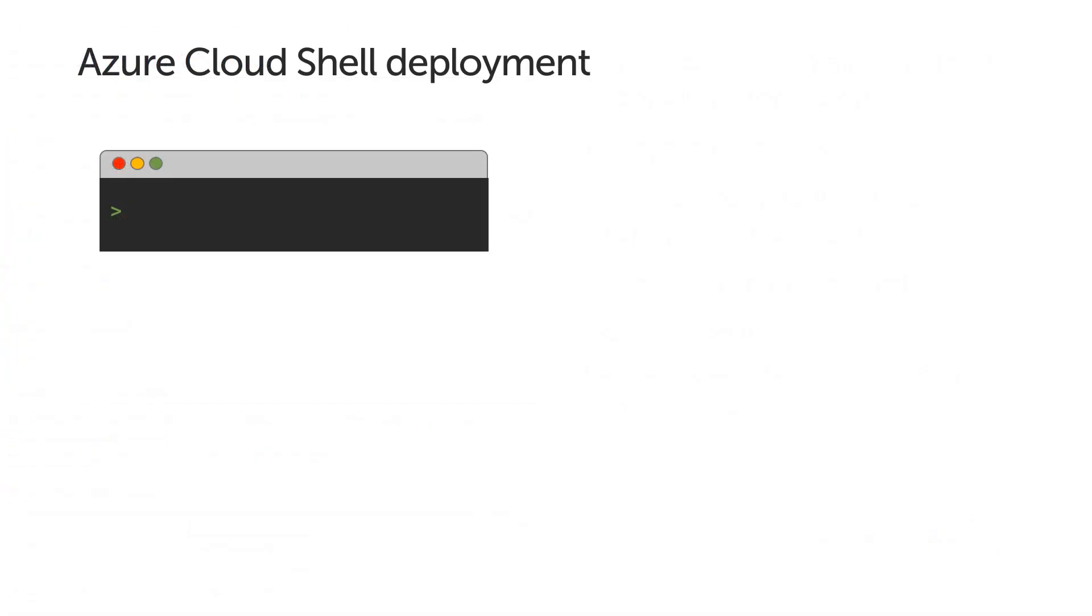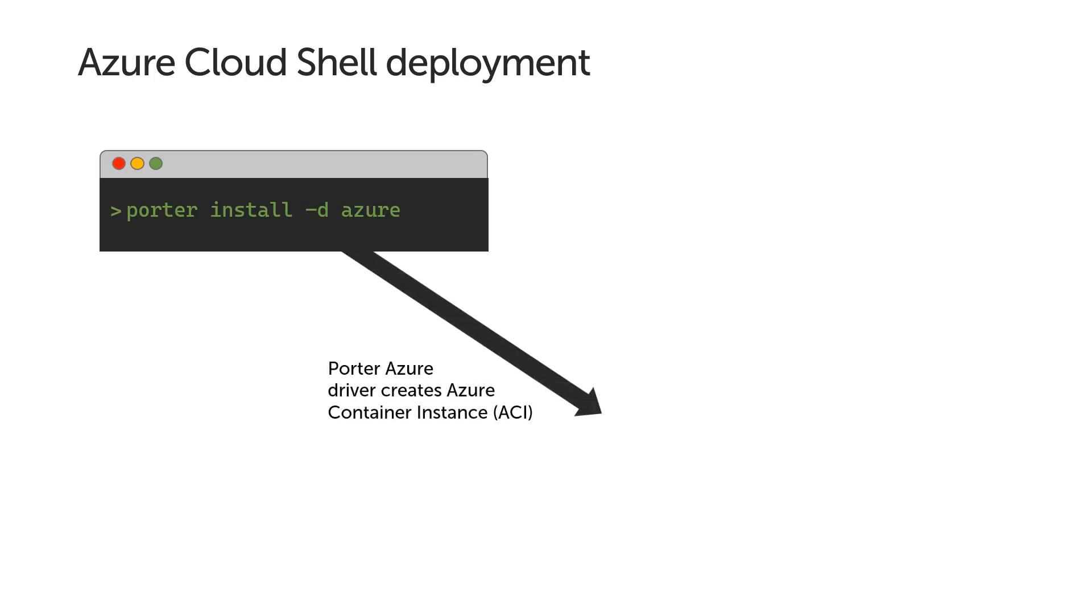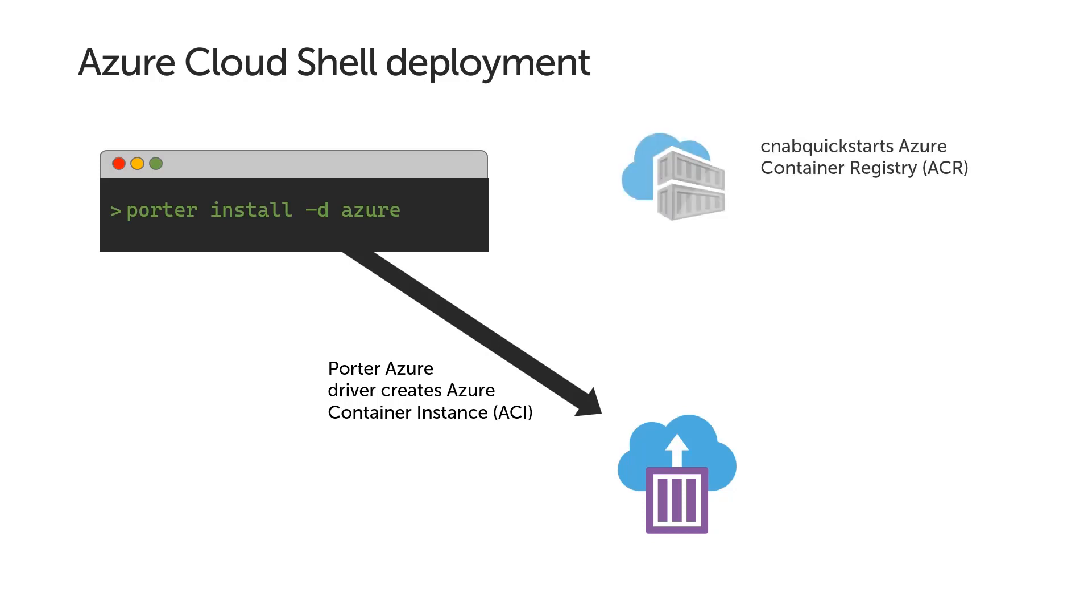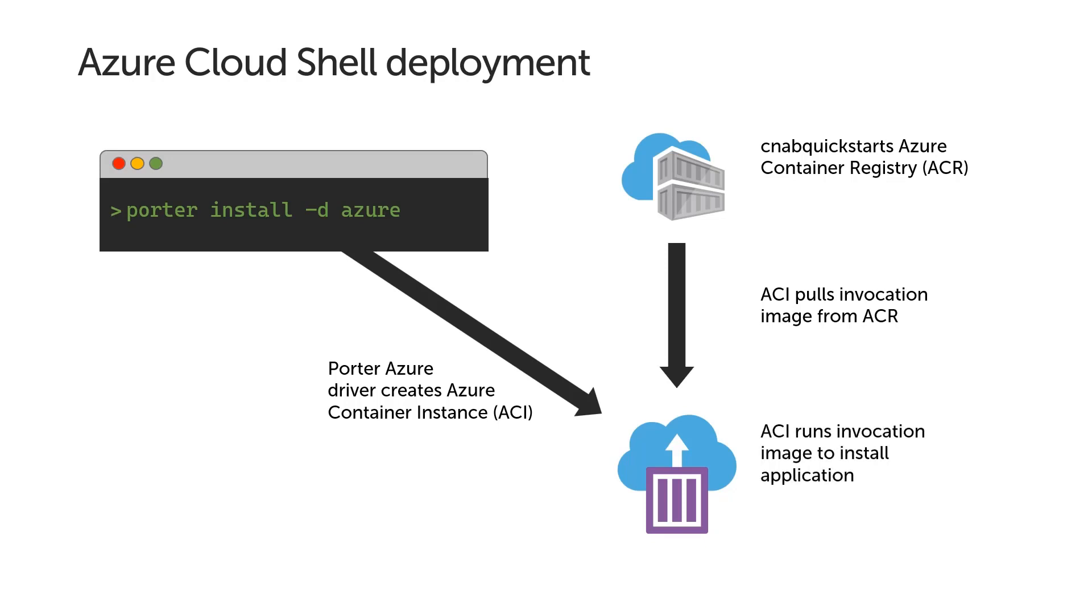We'll now briefly explain how the two deployment mechanisms work. Firstly, the Azure Cloud Shell deployment. The command in the readme instruct you to run Porter install in Cloud Shell, using the D flag with Azure as the value. This tells Porter to use the Azure driver to invoke the bundle. Be aware that you will need to run a setup script in Cloud Shell the first time you use the environment, which will install Porter and the Azure driver. When running the installation with Azure driver, Porter will create an instance of Azure Container Instances, or ACI for short, for doing the work. ACI pulls down the invocation image for the bundle from the publicly accessible CNAB Quick Starts Azure Container Registry. Using this invocation image, ACI then runs the install action to install the application.